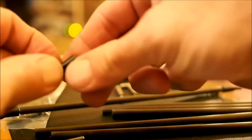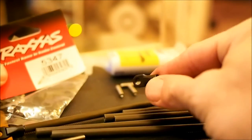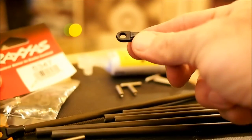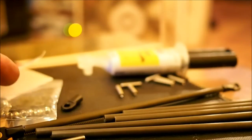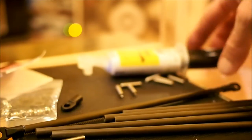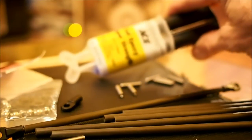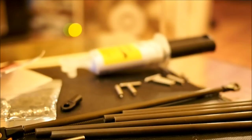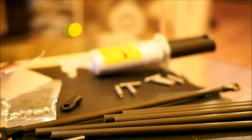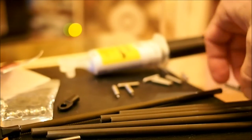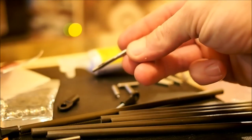A bag of these Traxxas 5347 ball joints and sockets, which should contain 12 of each at least, some epoxy, a pair of pliers, and an M4 tap.